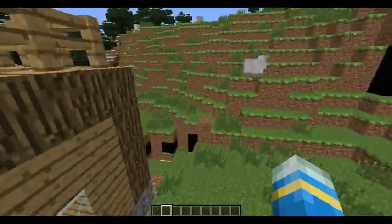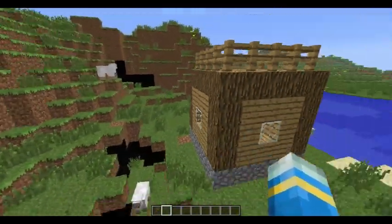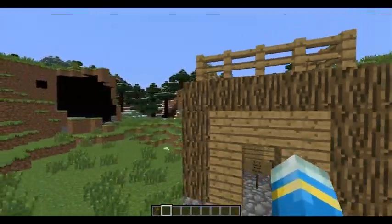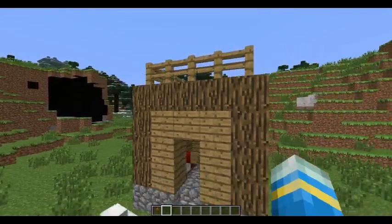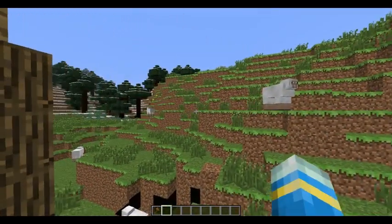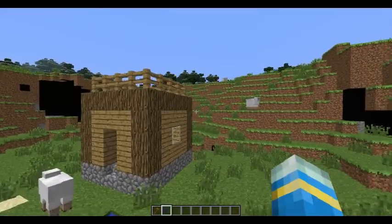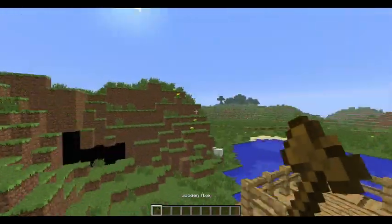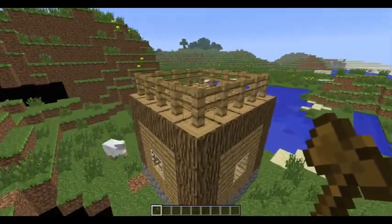Welcome to episode 5 of WorldEdit. Today it's on schematics. There aren't many tutorials and a lot of people are getting confused, so I'm doing one to stop the confusion.